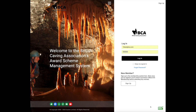In this video we'll look at how a trainer assessor can add a course to the system and then add candidates to that course, or have candidates book themselves onto the course independently.